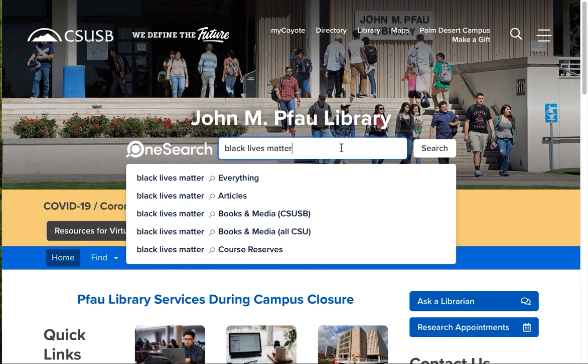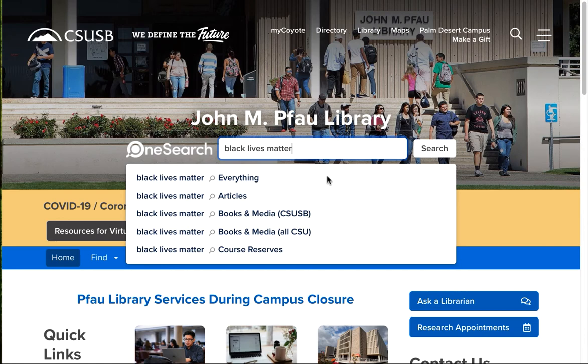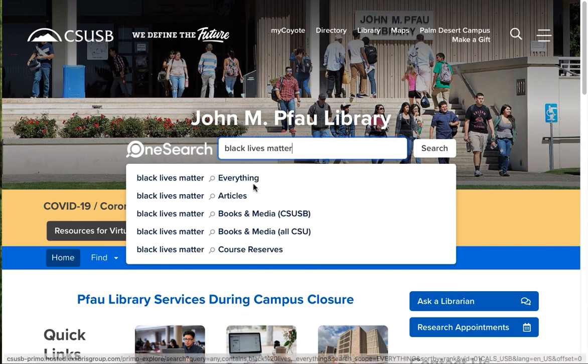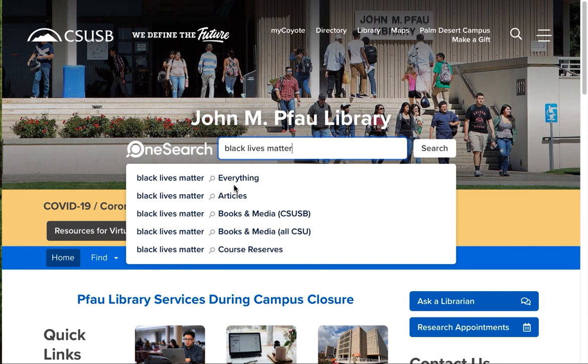When I enter my keyword search, I get a drop-down menu, and OneSearch can do more than find things at the Pfau Library. Let me explain what's going on here. The first choice, everything, is exactly what it says.